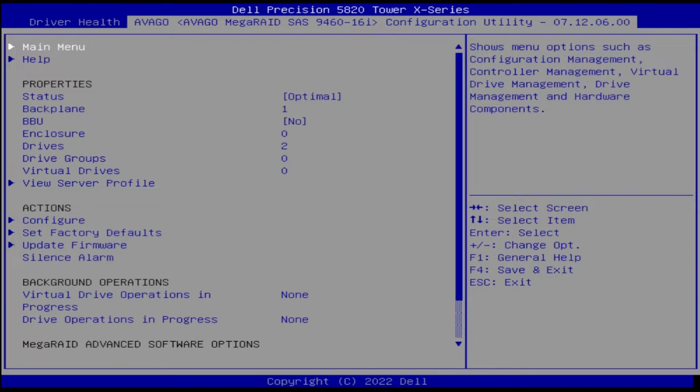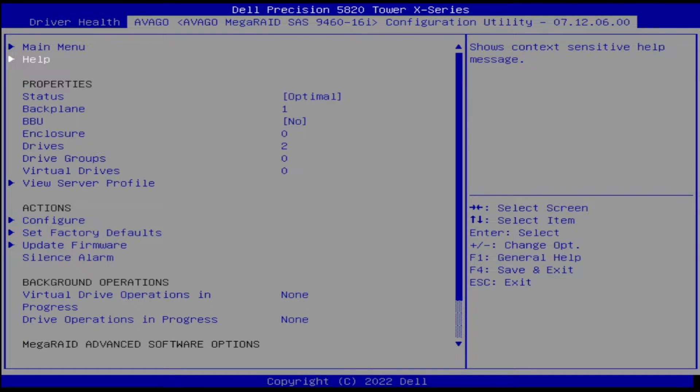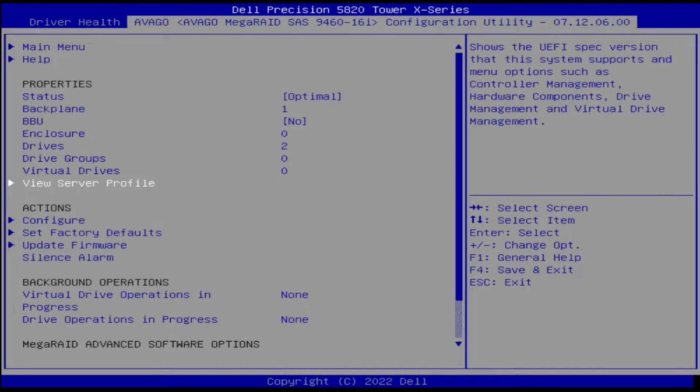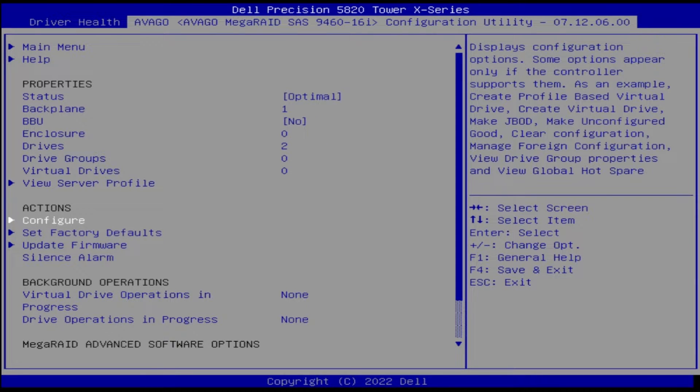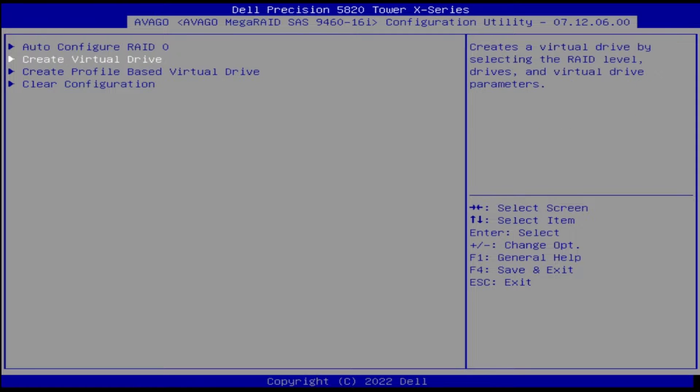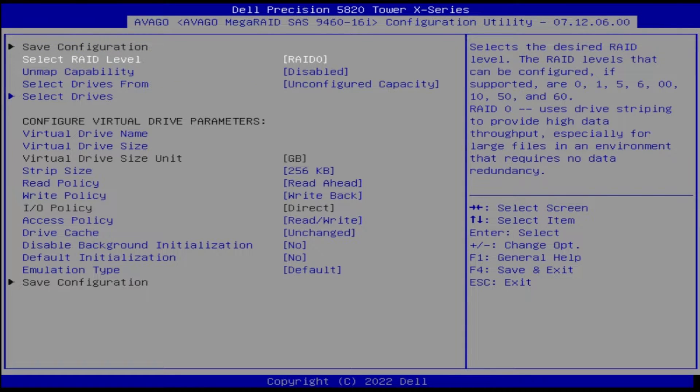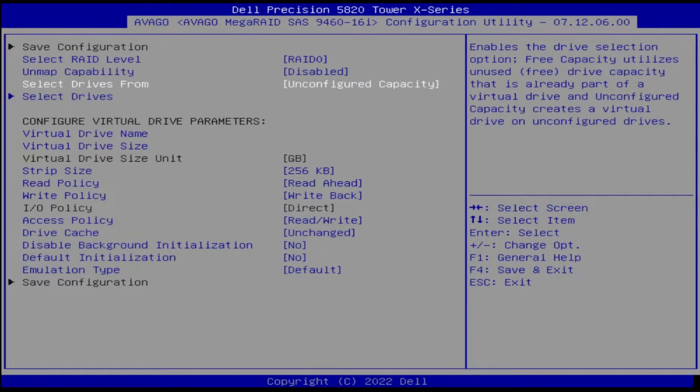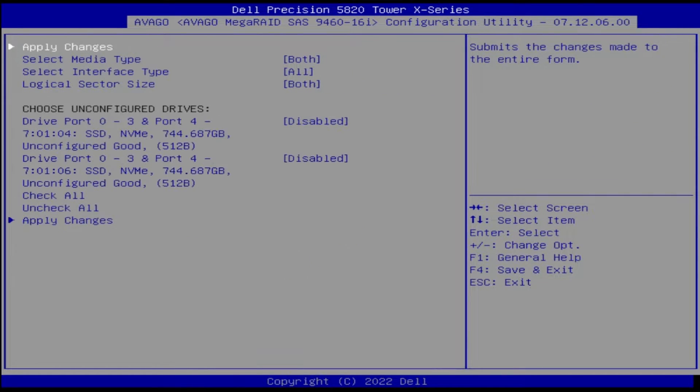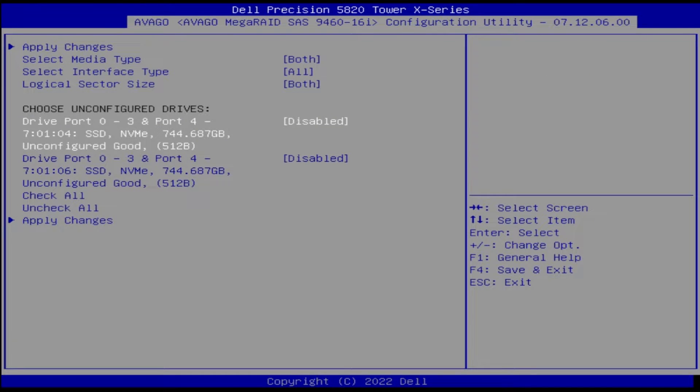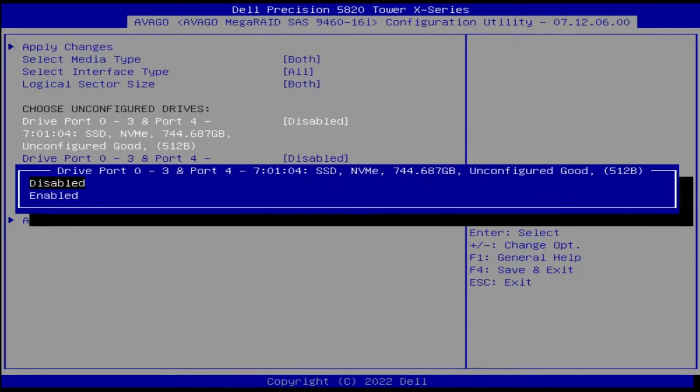Now arrow down to configure. Next, create virtual drive. We are going to leave it on RAID 0, but you can change that to your preferred RAID configuration. Now select your drives. The utility requires you to enable each drive and then apply changes.